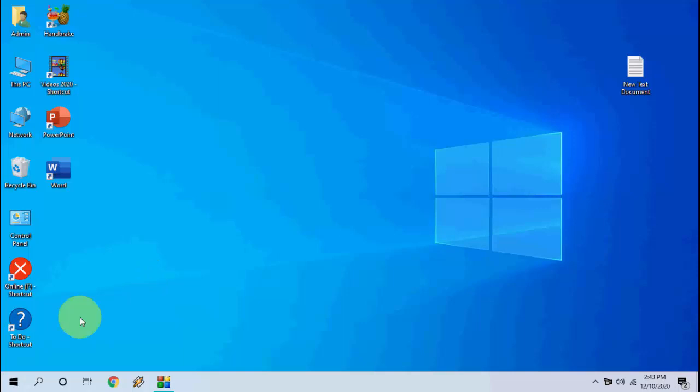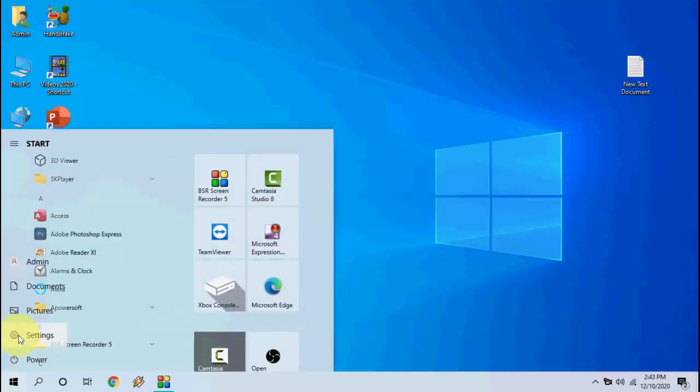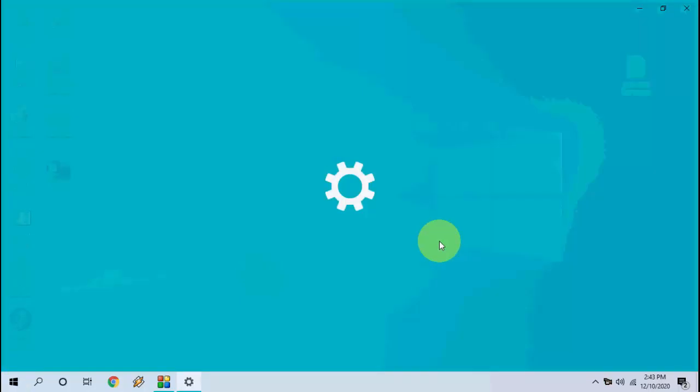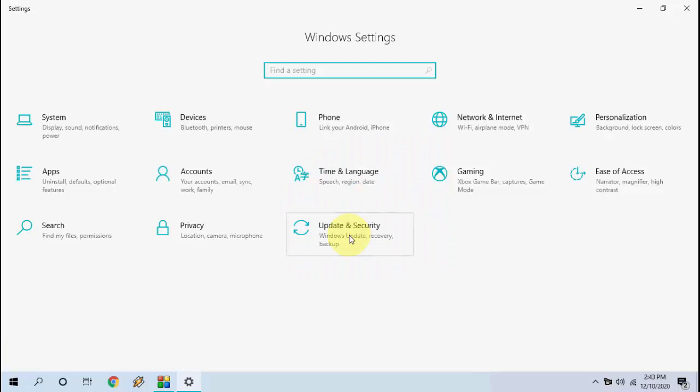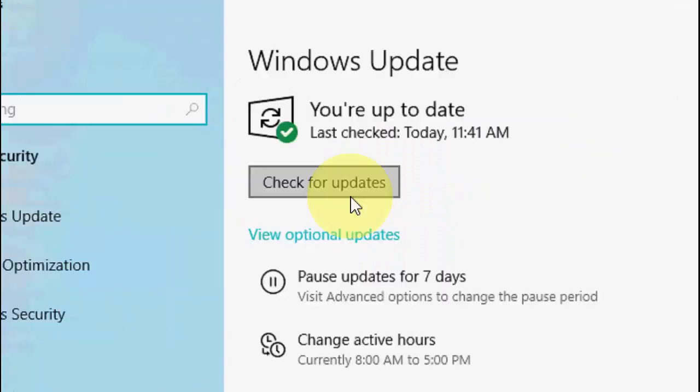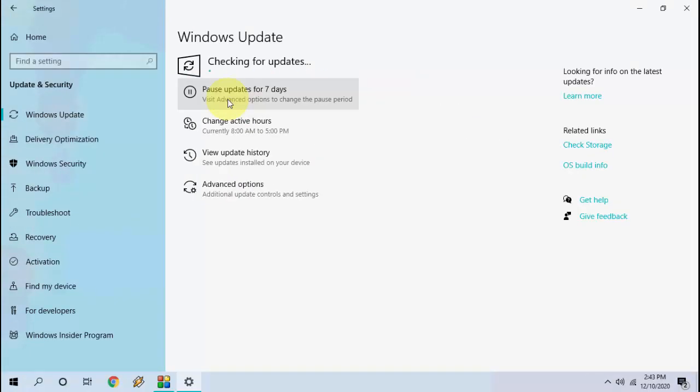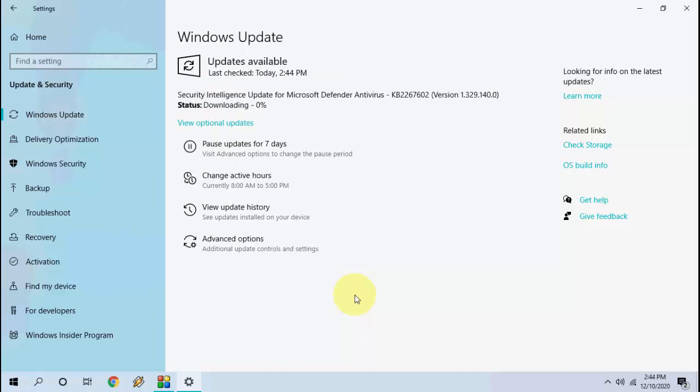So let's see how to download and install. Go to Start and then go to Settings. Now click on Update and Security. It will show the available update. If the update doesn't show, then click on Check for Updates.